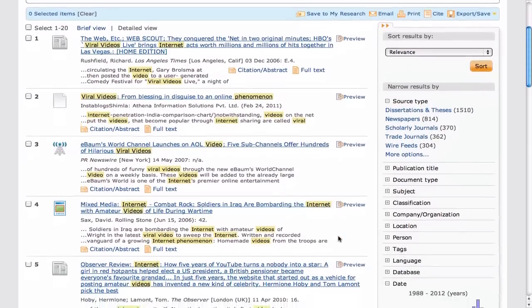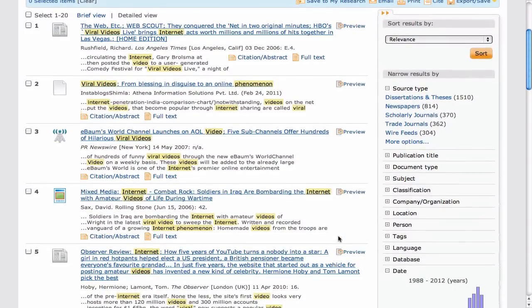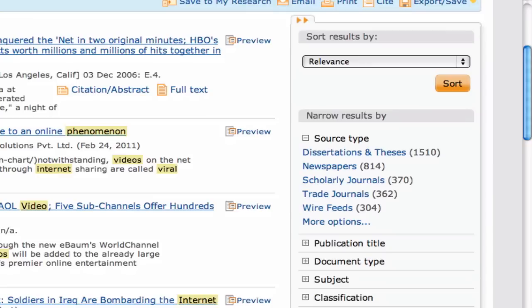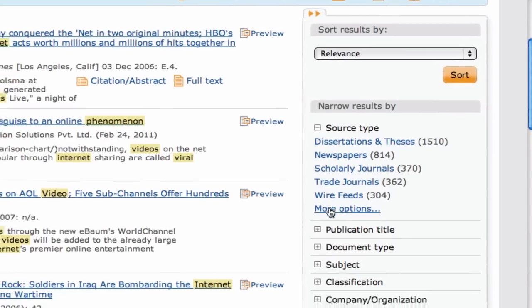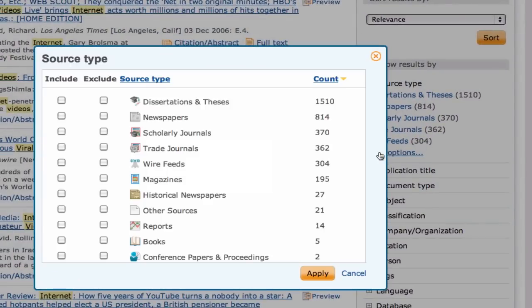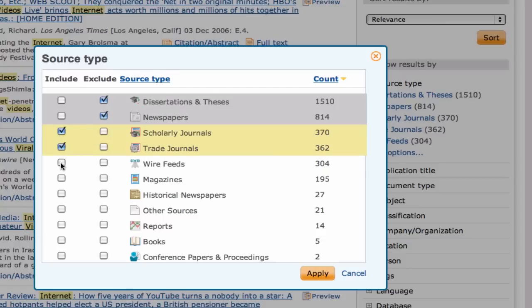We can narrow down our search even more by using some of ProQuest sorting tools at the right side of the page. Starting with Source Type, we can click on one of the source types to show only results of that type, or we can click More Options and handpick which types to include or exclude from our search results.